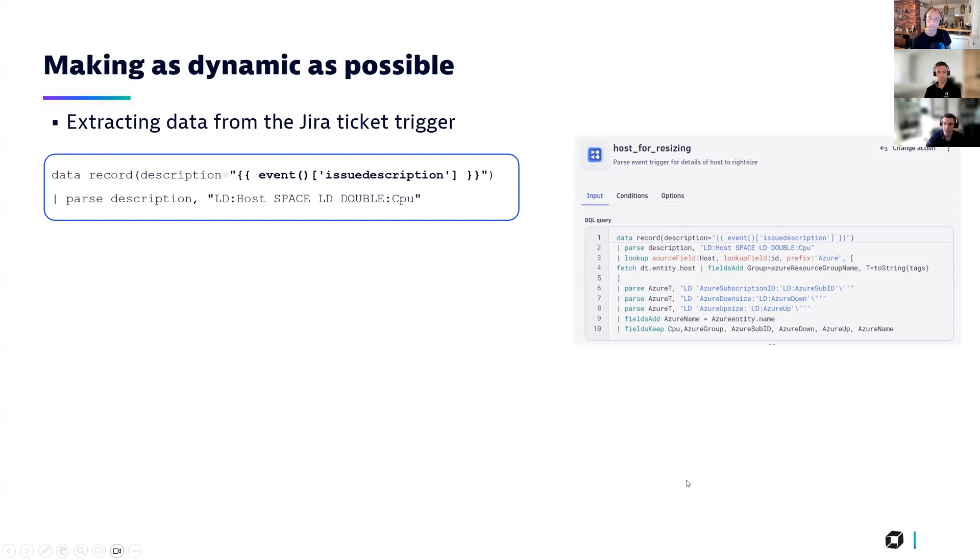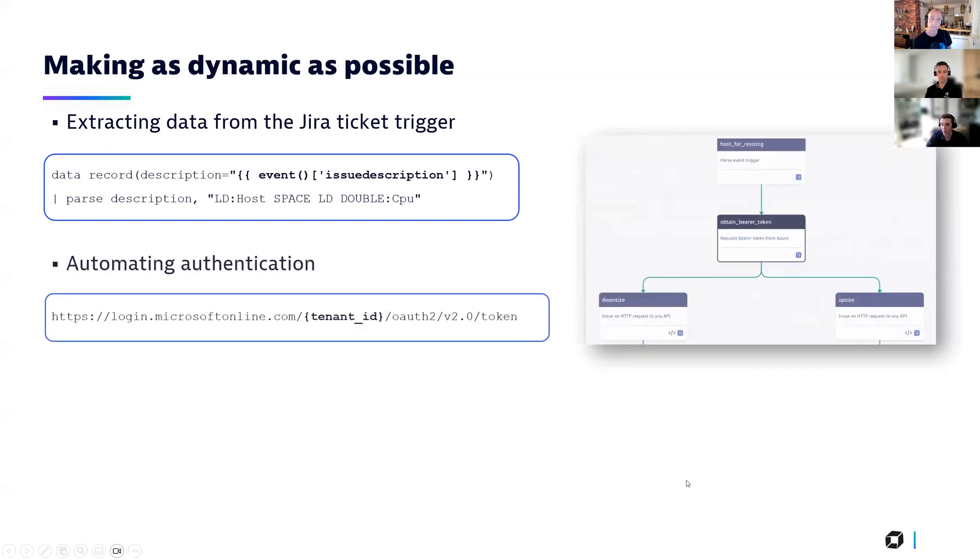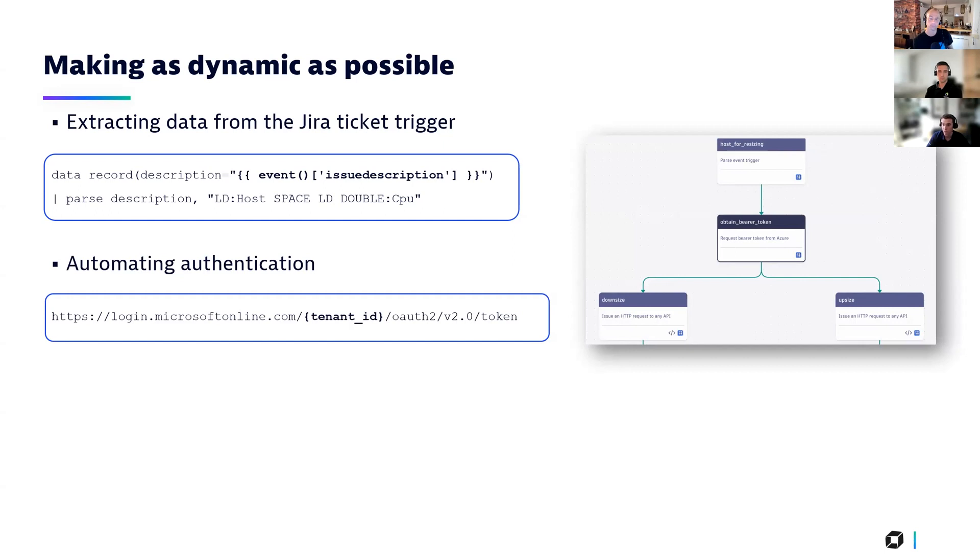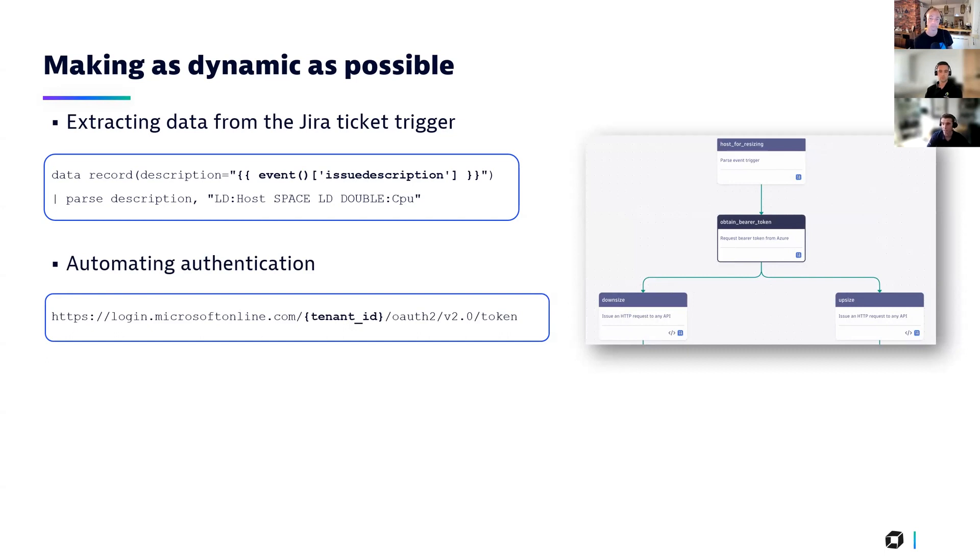The second of these is, as Danilo mentioned, by automating the authentication process. So to remain secure, when we talk to Microsoft and Jira to resize the host, we need to use a bearer token. And we go and pull this information automatically to then use in the next steps when we then go to downsize or upsize that host. So this, again, is making sure that we're not having manual steps involved in that workflow that need someone to go in and fill them out. It's all being done automatically.